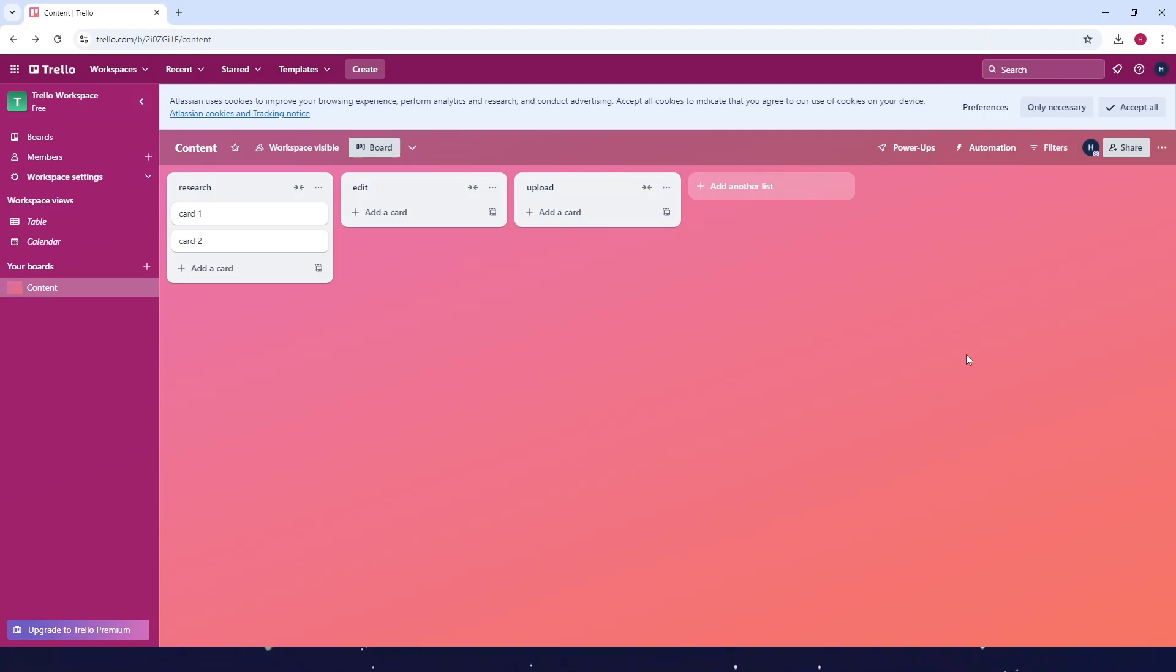How to change the background of a Trello board. First, go to your Trello dashboard.